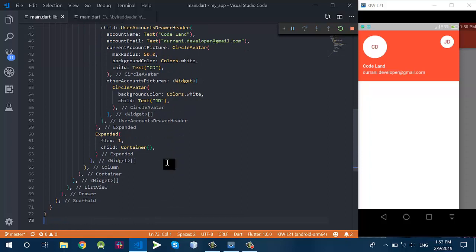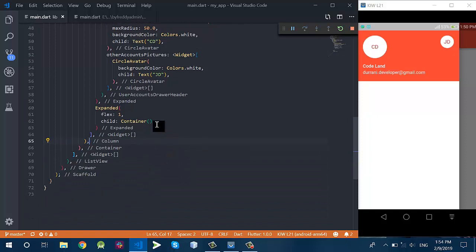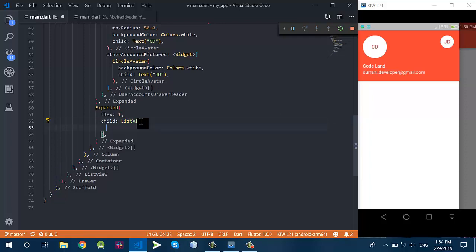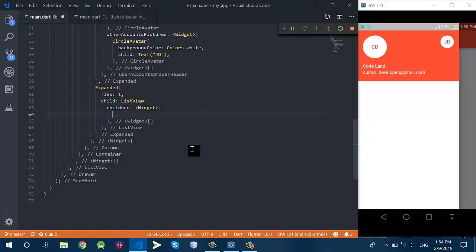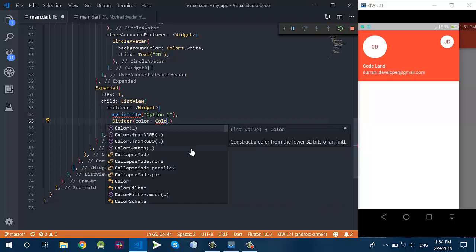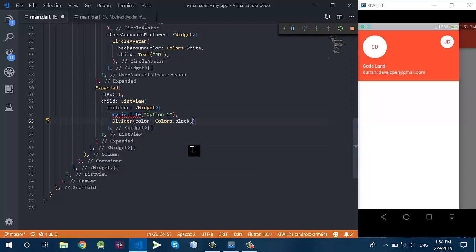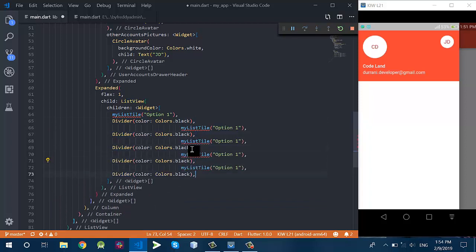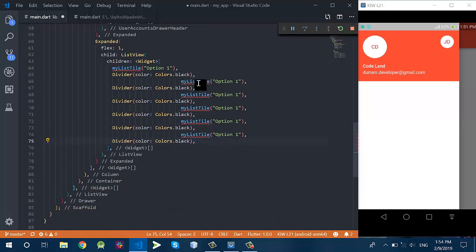If someone clicks on the account at the top right corner, then that account will become active. In the second portion of this ListView I have another Expanded which has flex one, and inside this Expanded we have a ListView as a child. This ListView has many children like a ListTile.